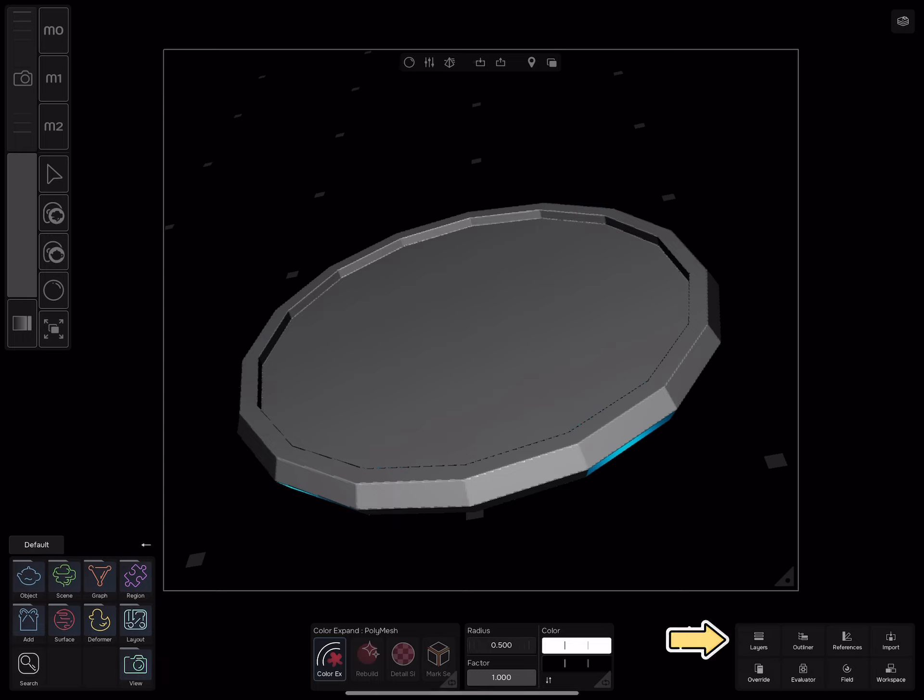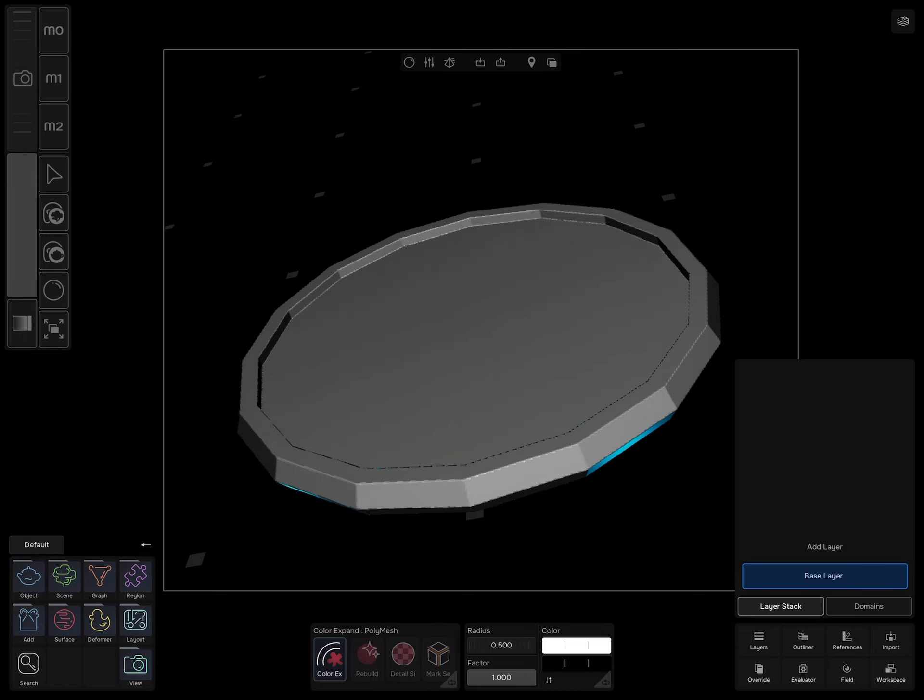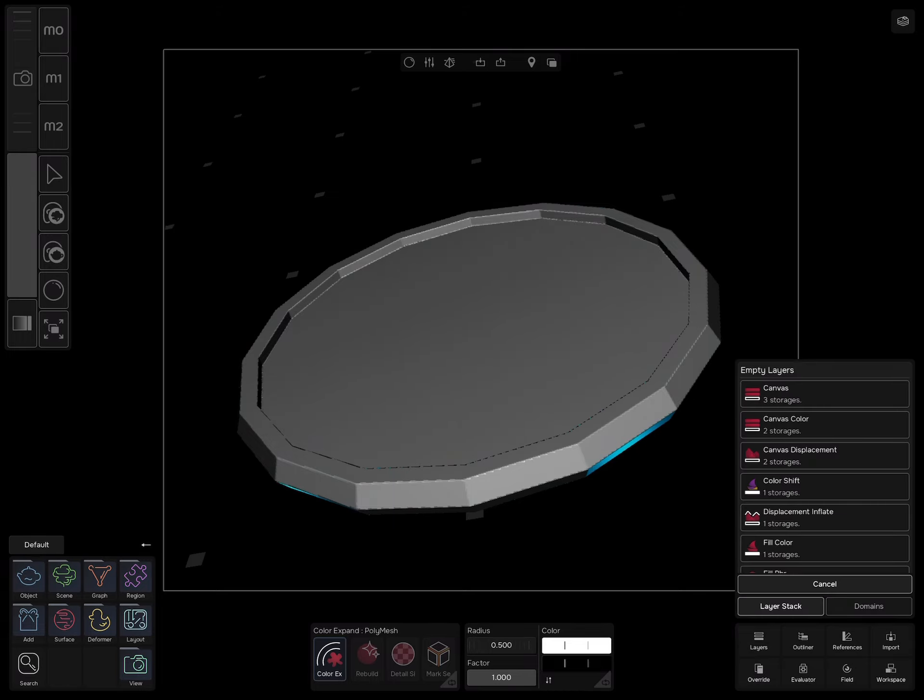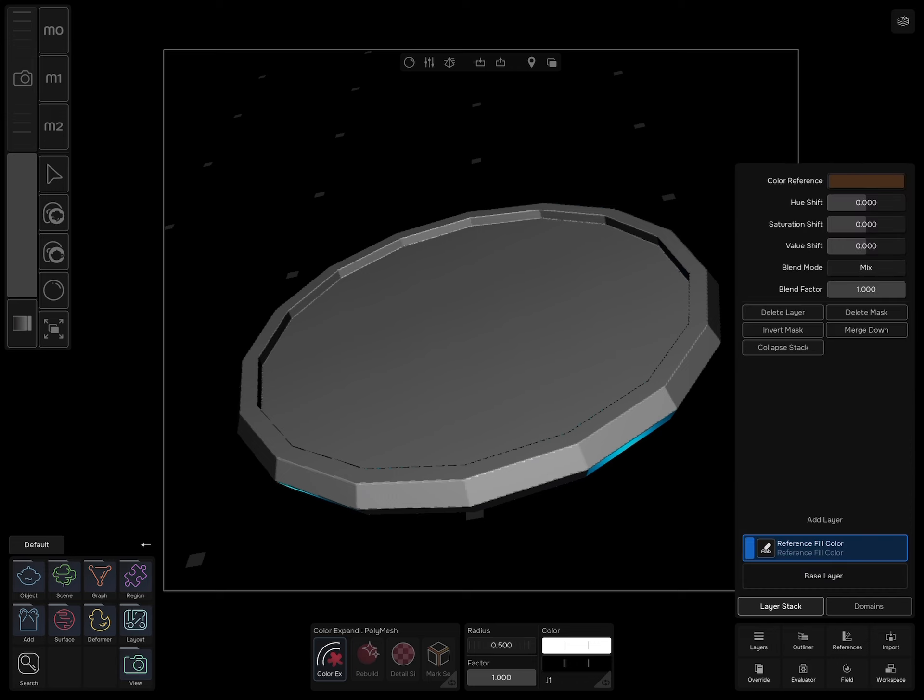Now go to layers, add layer reference fill color which is going to use the colors that we prepared earlier. For now don't change anything for this layer. If you didn't see the difference, select the shading icon and drag to the middle.